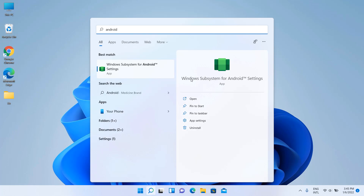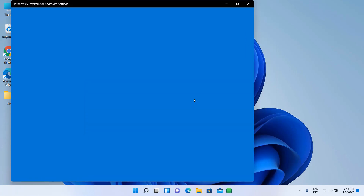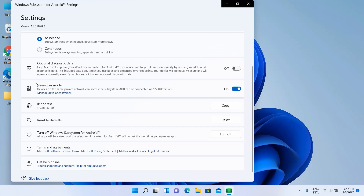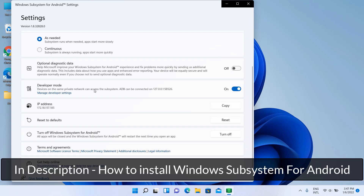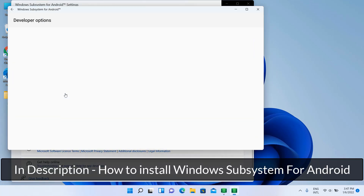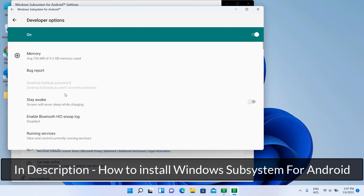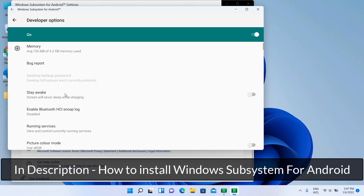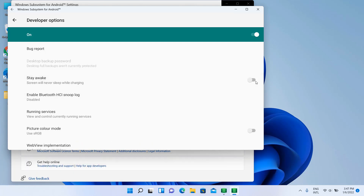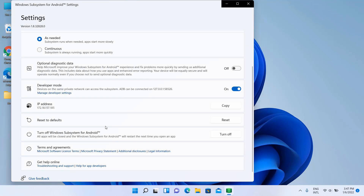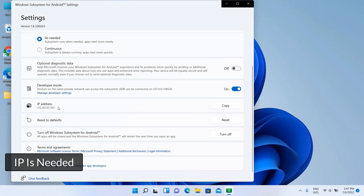Open Windows Subsystem for Android. Enable developer mode and copy the IP address for future use.